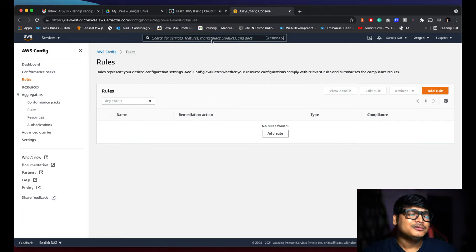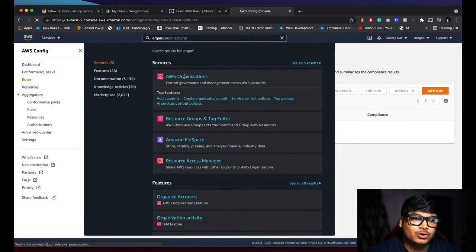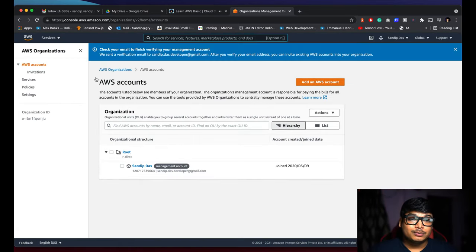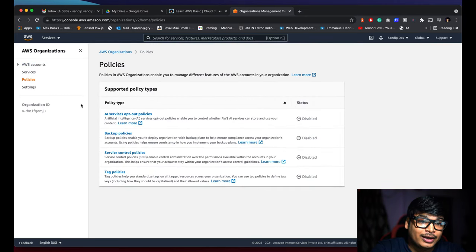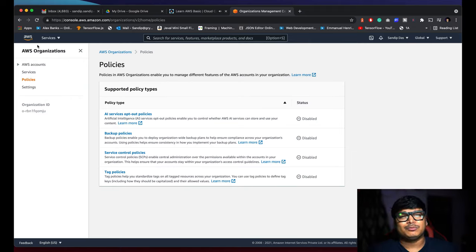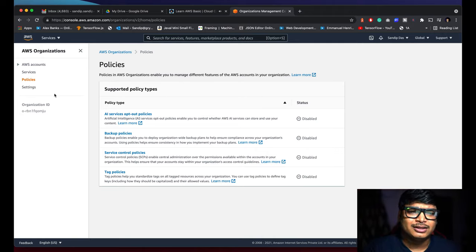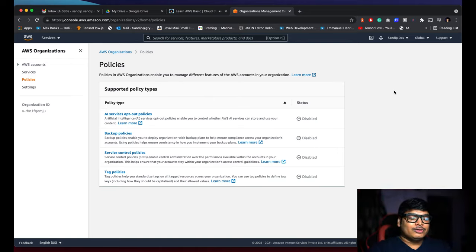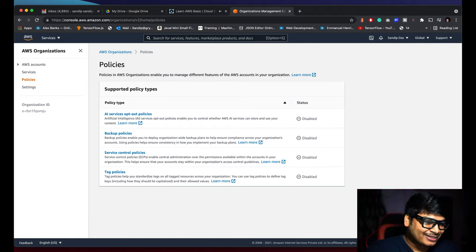For enforcing MFA during user creation, you can use AWS Config — a service that lets you mandate compliance rules. For example, using Config with Lambda functions you can enforce that every user must have MFA enabled, and if someone breaks the rule it generates a notification and Lambda can auto-remediate. You can also use AWS Organizations with Service Control Policies to enforce security requirements across accounts.